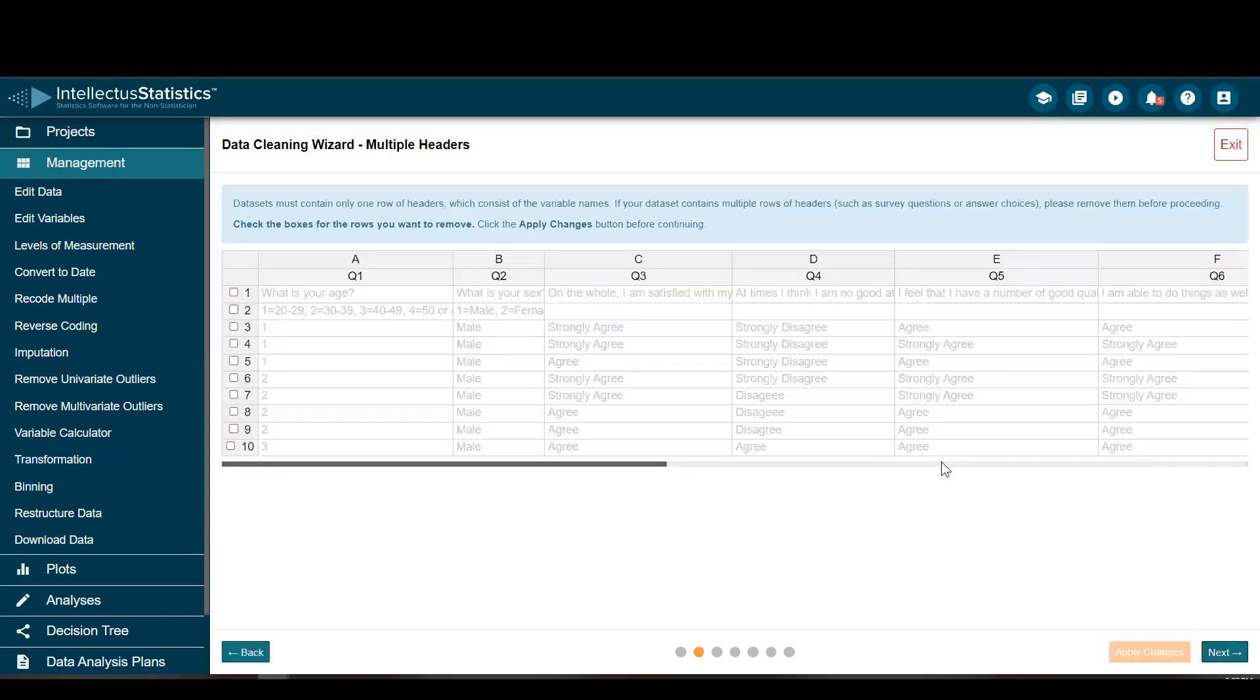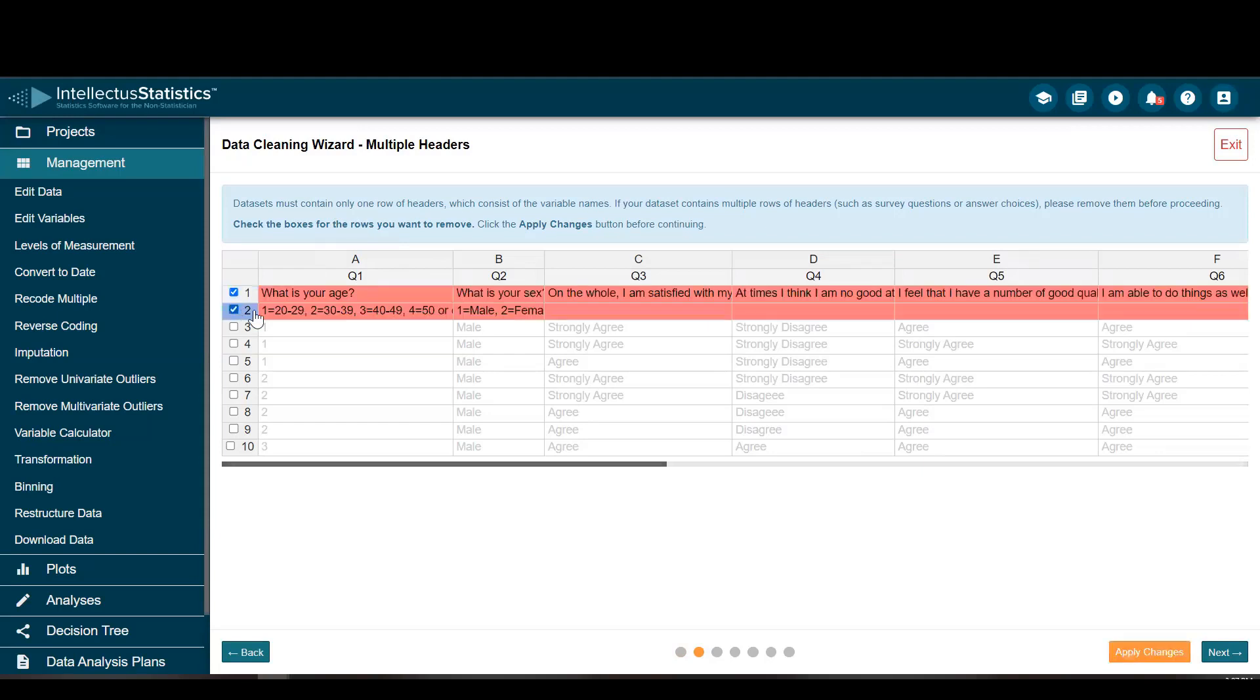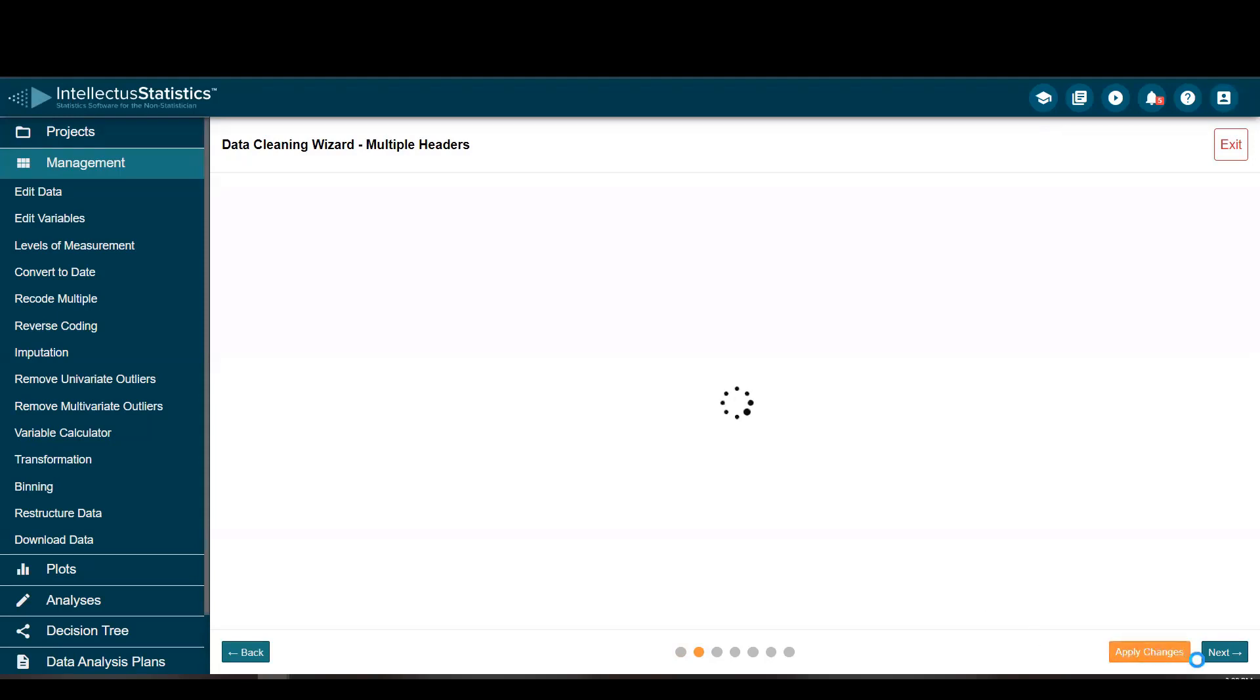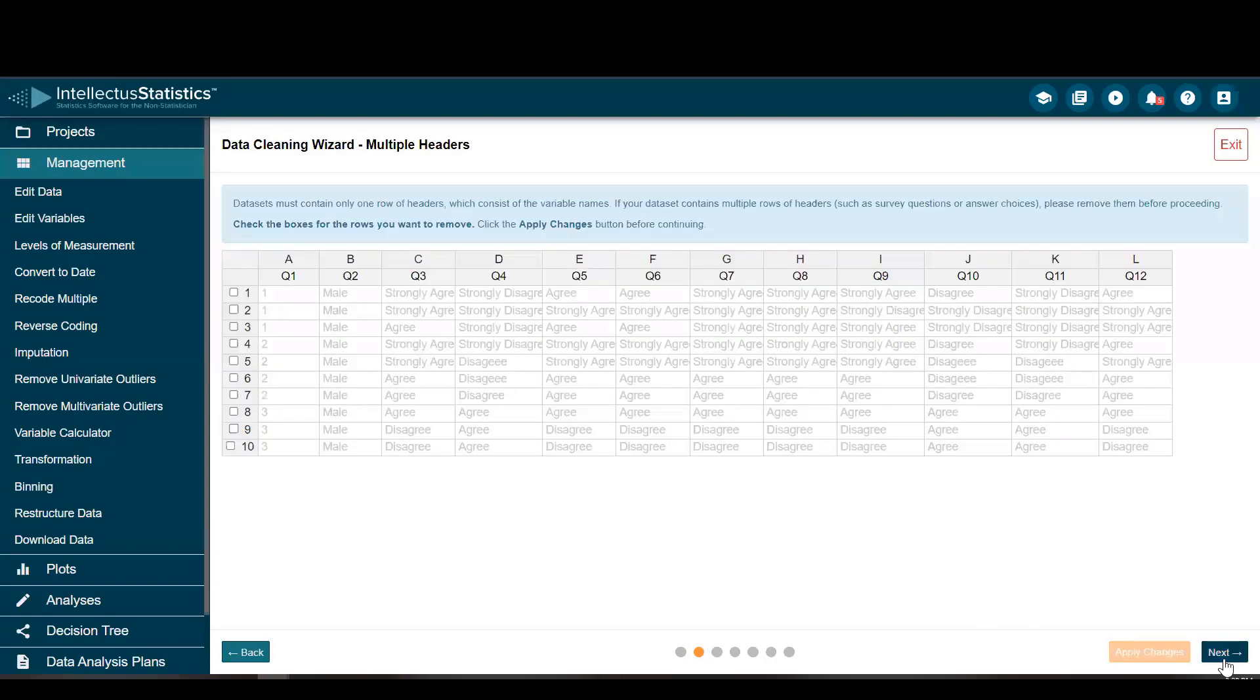So I'm going to go to next, and here we're just going to get rid of these headers, which is very common. You just select the headers that you want to remove, apply those changes. You can see that they're gone, and go to next.